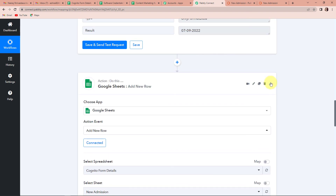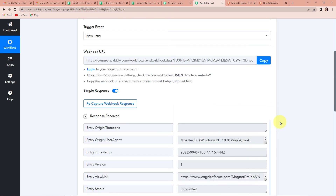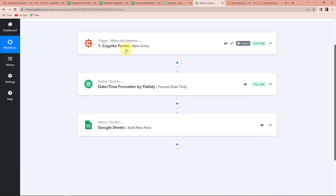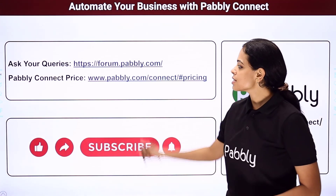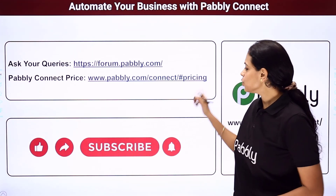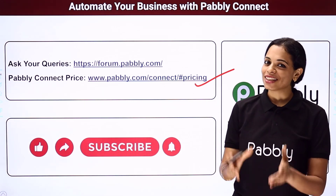This means that the entire integration process is a complete success. Let's understand exactly what we have done — this is an extremely easy two-step process where we added one extra feature by Pabbly. The first trigger application was Cognito Forms and the event was New Entry. The action added after that was a Pabbly feature — Date Time Formatter — to format the date. Finally, the action step was Google Sheets with the event Add New Row. If you have any doubts, you can refer to the workflow in the video description and even clone it. You can also write to us, subscribe to our YouTube channel, or visit forum.pabbly.com for queries. Do not forget to like, share, and subscribe if you liked this video.